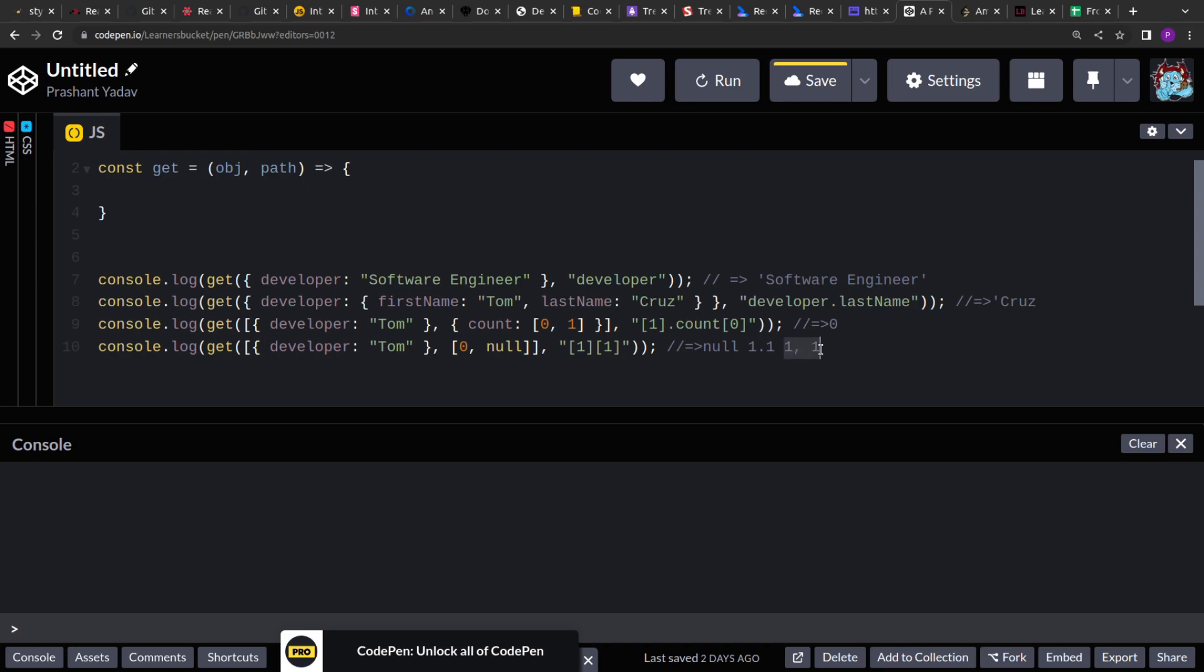So we will loop through the object and we return the first key whatever value that first key returns. Then we use the same value and apply the second key and then return its final value. So let's see how we can do this.